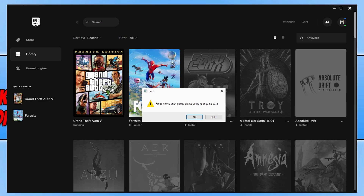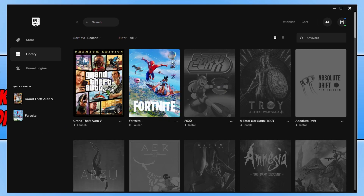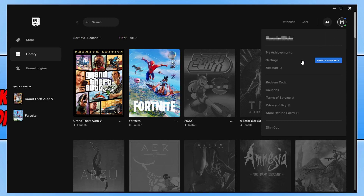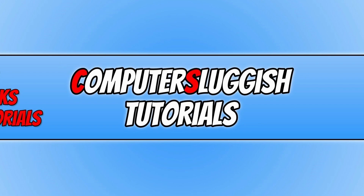The first thing you need to do is completely close down the error message. Once you've done that, depending on what launcher you are using, you need to ensure that the launcher is up to date. If you're using the Epic Games launcher, you can check this by clicking on your name in the top right-hand corner. If you have an update available, select it and click 'Restart and Update'. This applies to Steam, Epic Games, and the Rockstar Games launcher.